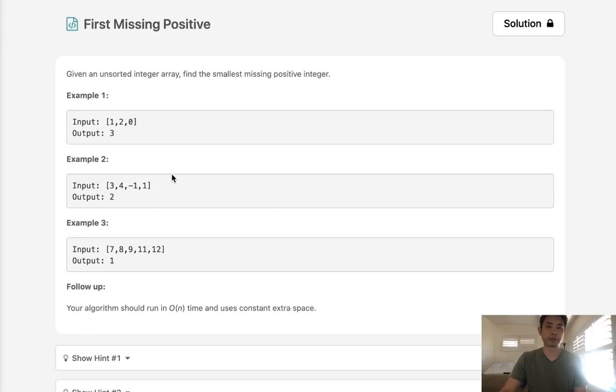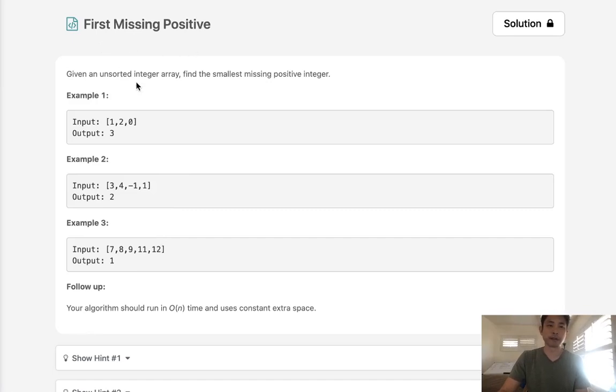Welcome to September's LICO challenge, the last question of the month. Today's problem is first missing positive. Given an unsorted integer array, find the smallest missing positive integer.